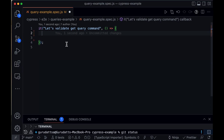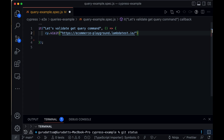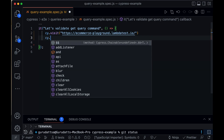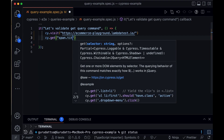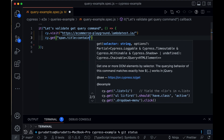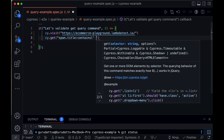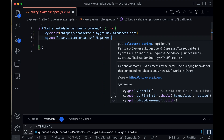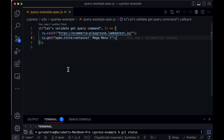Let's start writing our first test. We access the website first using `cy.visit()` and the URL. Now let's do `cy.get()` — it's a span element and the class is 'title' — and it contains the text 'Mega Menu'.